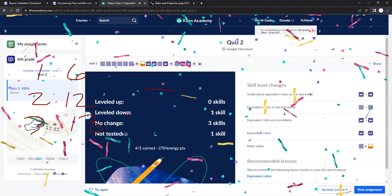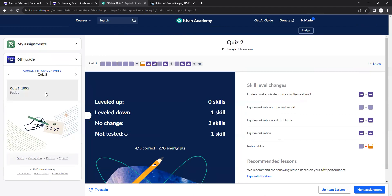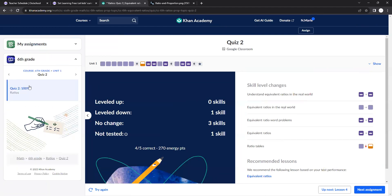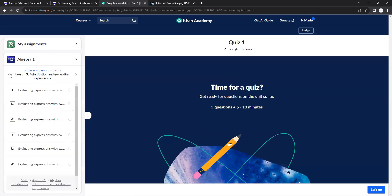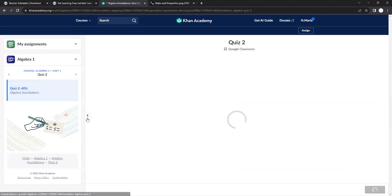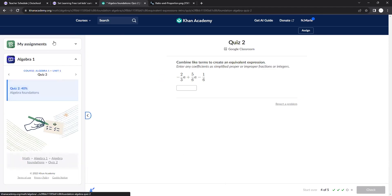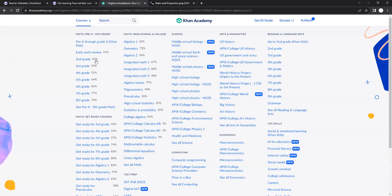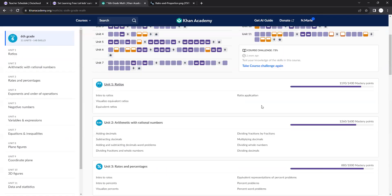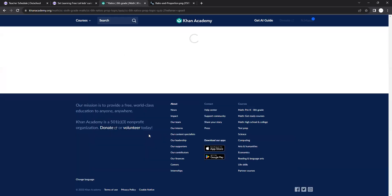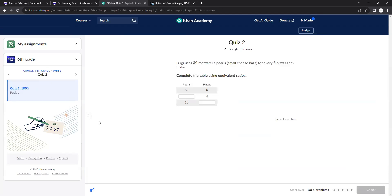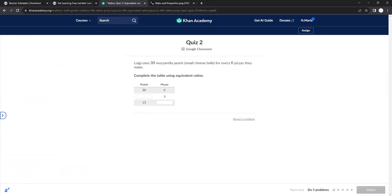That quiz was already started. Let's go back to quiz two. We already did quiz one. Where did I end up? How did I get here? How did I get to algebra one? I was in the ratios unit. Here we go. Okay, let's make a table.